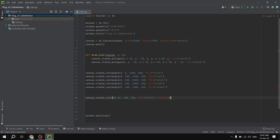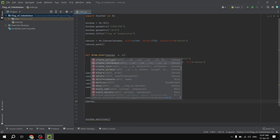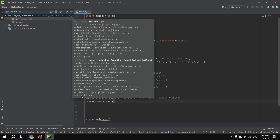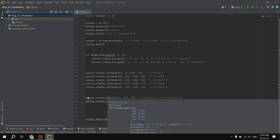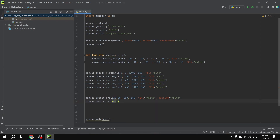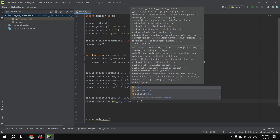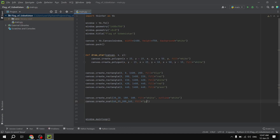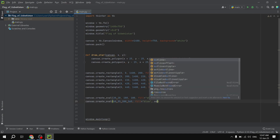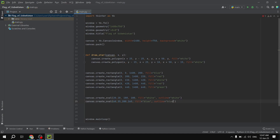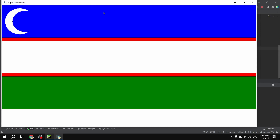Then we create another oval to make the crescent complete: canvas.create_oval(60, 35, 200, 165), fill blue, outline blue. This second blue oval overlaps the first white one to create the crescent shape. Let's check — as you can see we now have a perfect crescent.